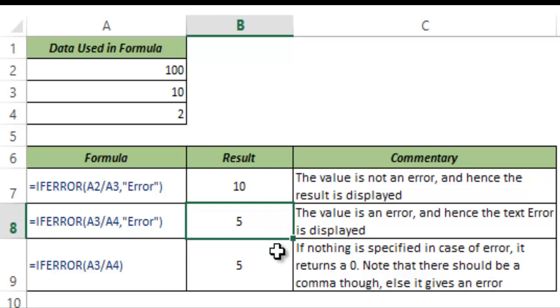So this is how IFERROR works in Excel. I hope you found this useful. Thank you and have a nice day.